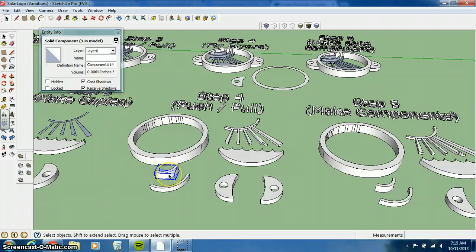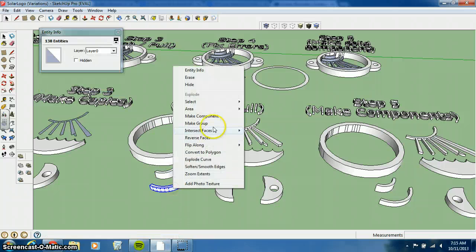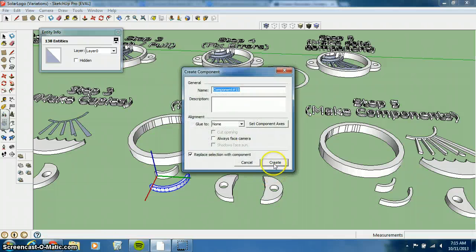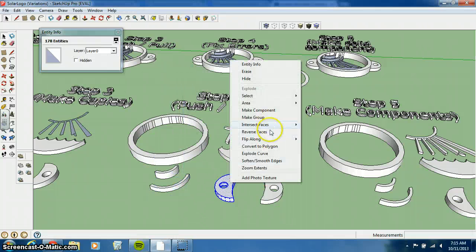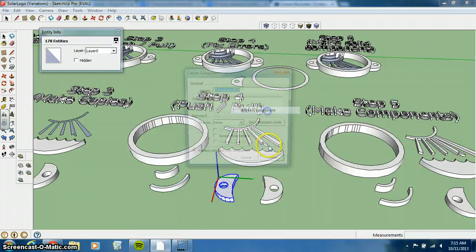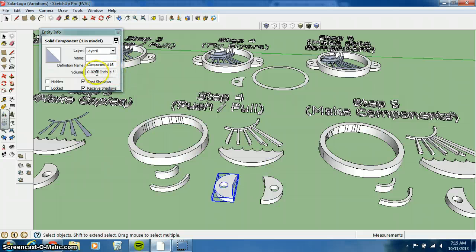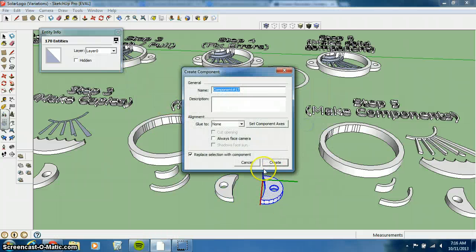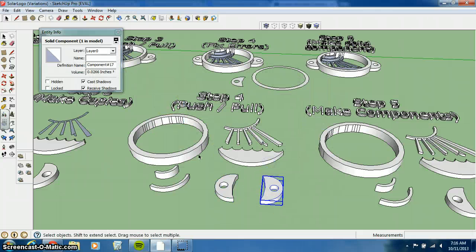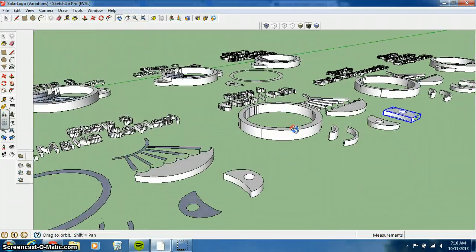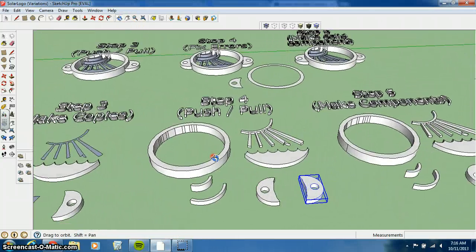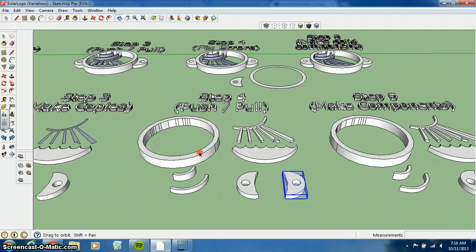And if for some reason one does not become a solid component, you know that that specific part of your logo is the issue. You need to go back to that and fix it. Make that a component. Let's finish this real quick. You can see that each one is getting a volume. So now each one of the pieces of our logo is a solid component.